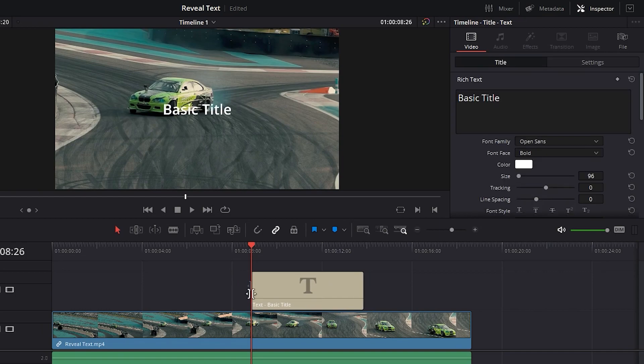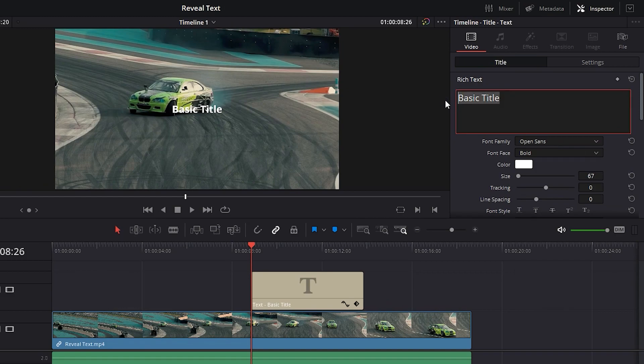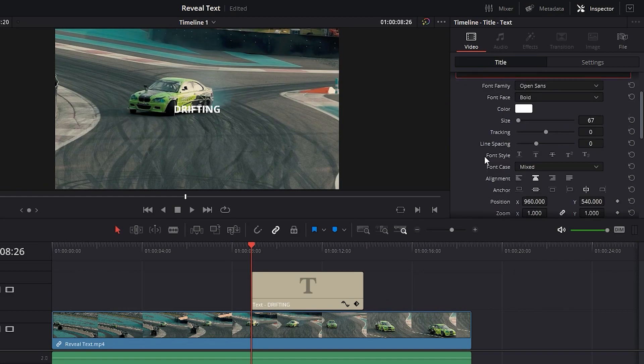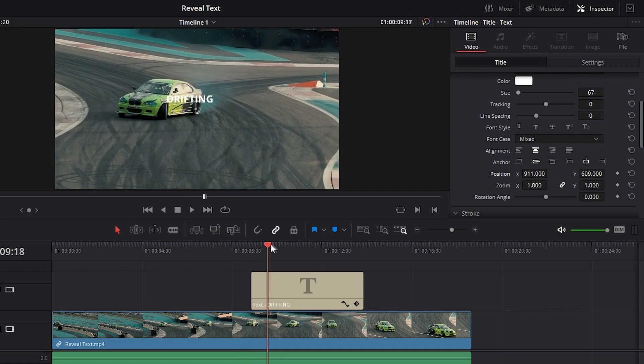Now, let's change the text a little bit. I think it's too big, so I think for my case 67 is enough. I'm going to type Drifting here, and scroll down a little bit to change the position of X and Y of the text to be exactly behind this car right here. Let's reveal it. Perfect!